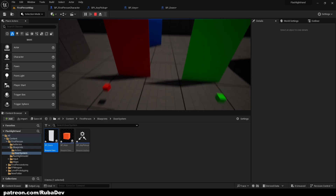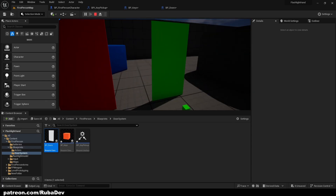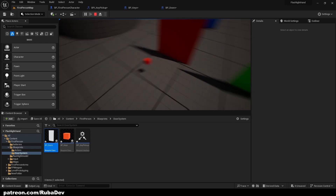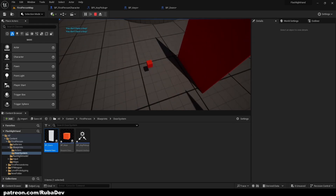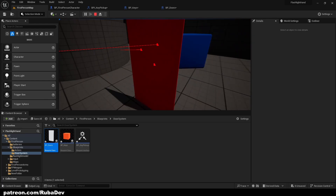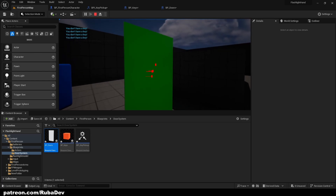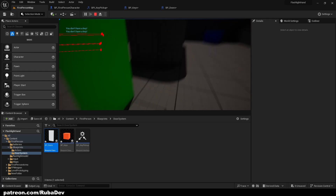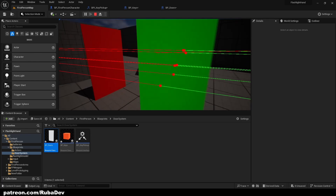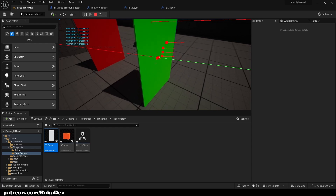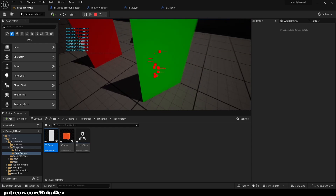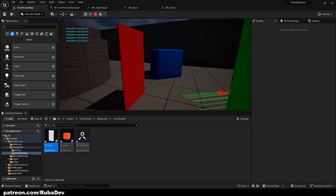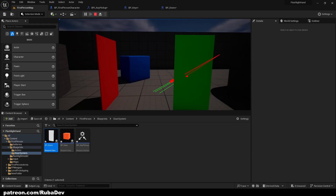Hello everyone, today we will be doing a door and key system. These little cubes are our keys and we have our doors. If we want to open the doors, we need a key. If we pick up the red key, we can open the red doors, but we cannot open the green doors. If we pick up the green key, we can open the green doors. But we cannot spam the doors because we set the boolean so the player can only open them when the animation is done. But I also show in the video how you can allow the player to spam the doors. Enjoy the video.